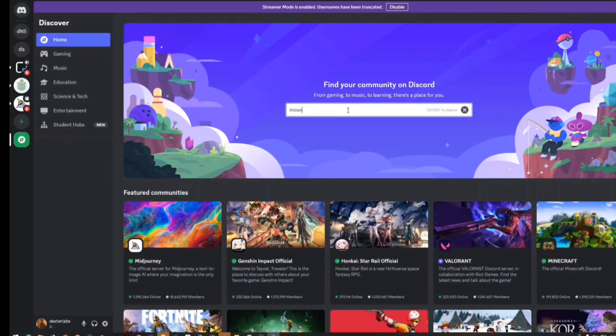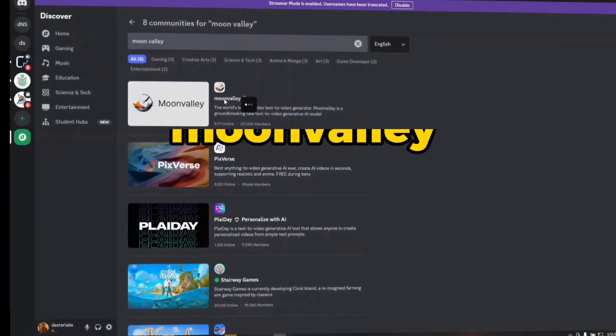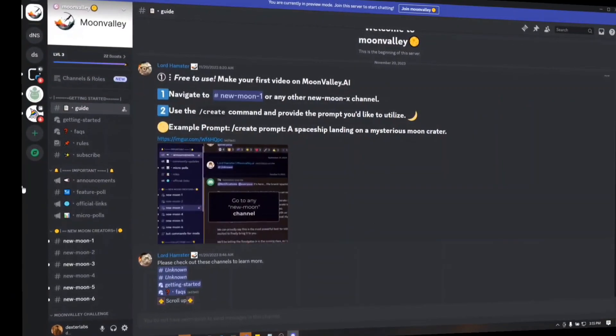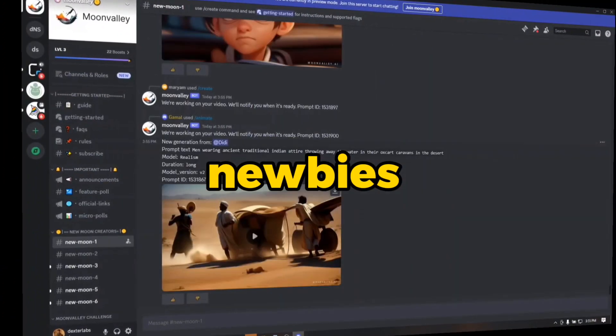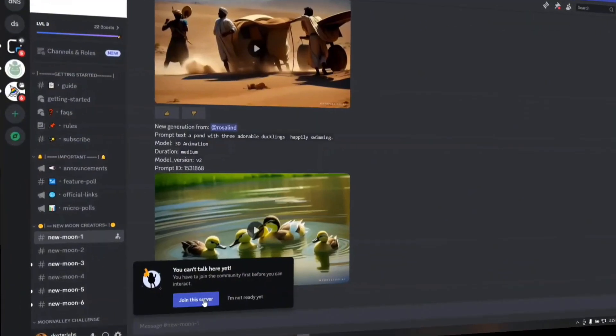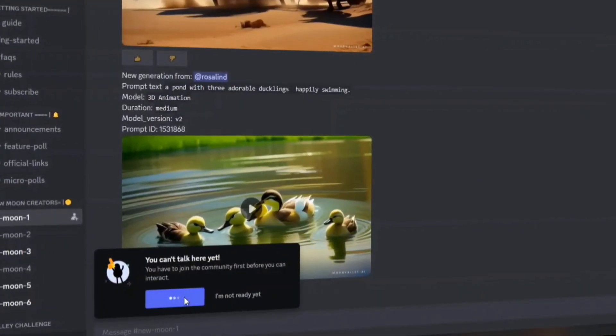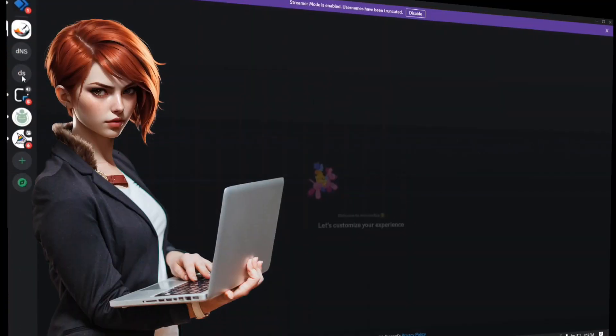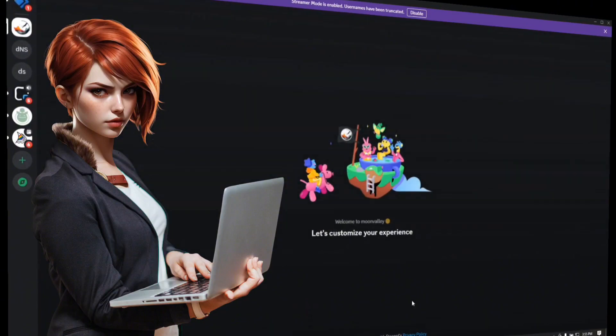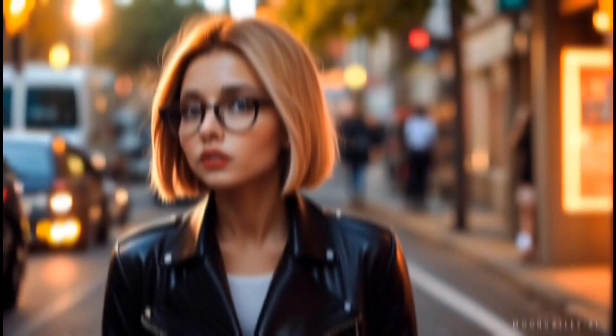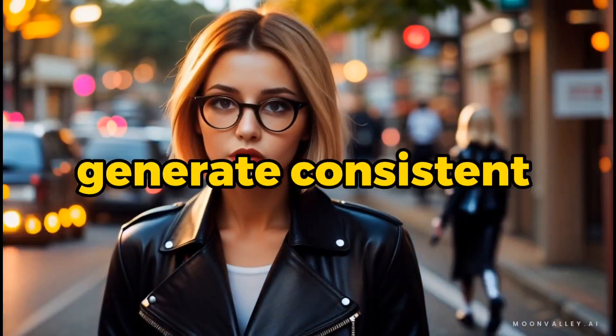Begin by exploring Moon Valley server, click on Moon Valley, and now go to any newbies channel there. You will find this pop-up, join the server. This action will allow you to work with the most powerful tool in order to generate consistent video characters.